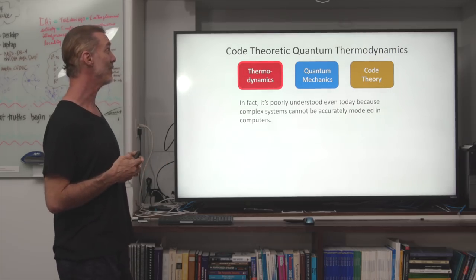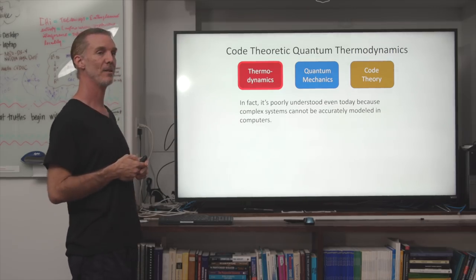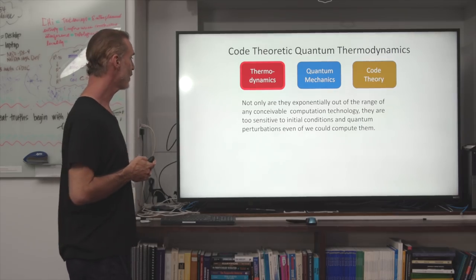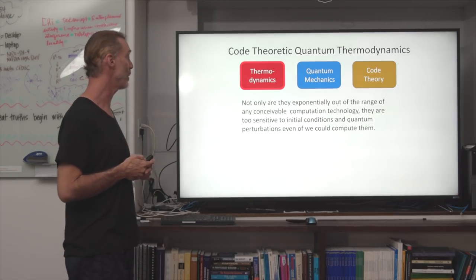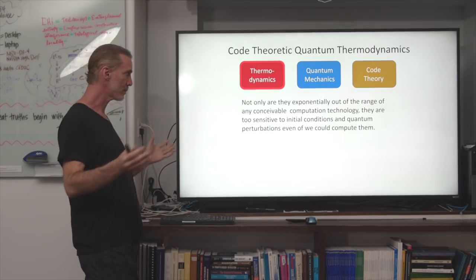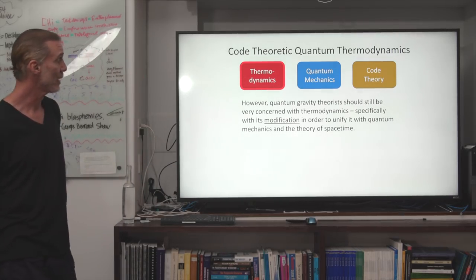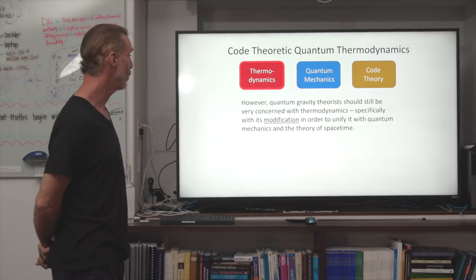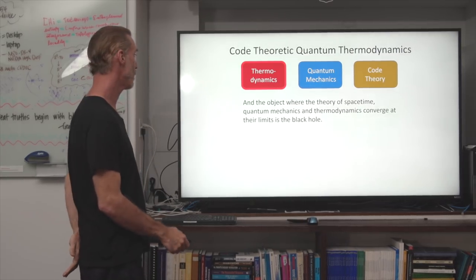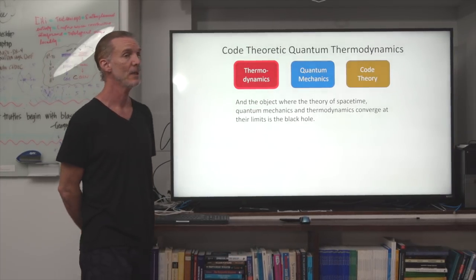Complex systems are poorly understood even today because they cannot be accurately modeled in computers, and quantum mechanics cannot deal with them. They are exponentially out of range of any conceivable computation technology, and too sensitive to initial conditions and quantum perturbations to predict deterministically. However, quantum gravity theorists should still be very concerned with thermodynamics — specifically its modification — in order to unify it with quantum mechanics and the theory of spacetime. The object where spacetime theory, quantum mechanics, and thermodynamics converge at their limits is the black hole.